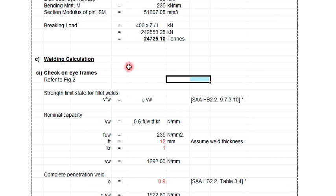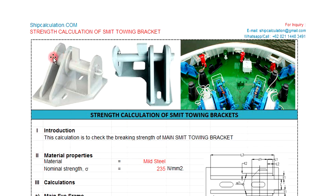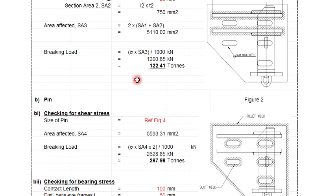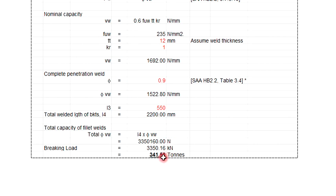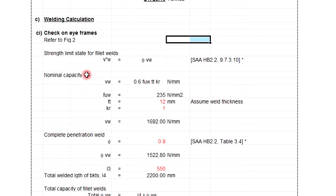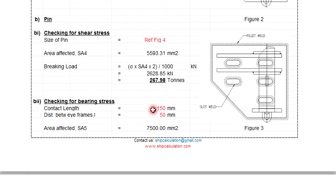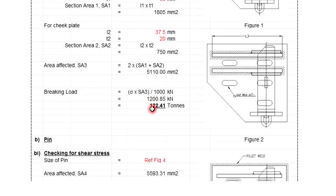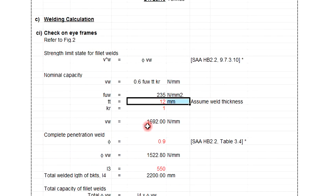Then you need to do the welding calculation. You need to check the weld on the eye frame — this one here. How much is the strength of this weld? You get around 341. You need to determine the weld throat thickness of the eye frame, and you get the breaking load from the eye frame weld around 341 tons.